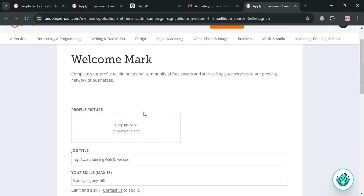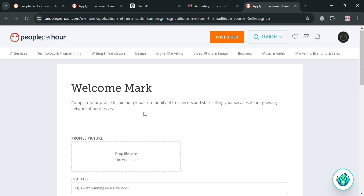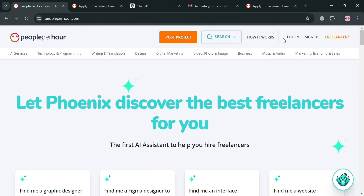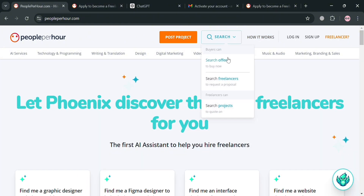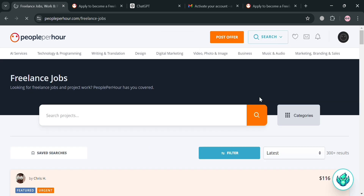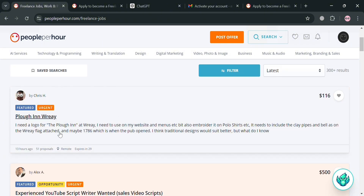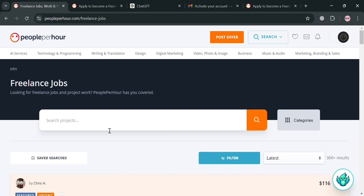You can also customize and enter your hourly rate. Once you have successfully created your account as a freelancer, you can click the search button on the top right corner and click the 'Search Projects' button. Upon clicking it, you will be able to see all the results of projects or freelance jobs that you can apply to.